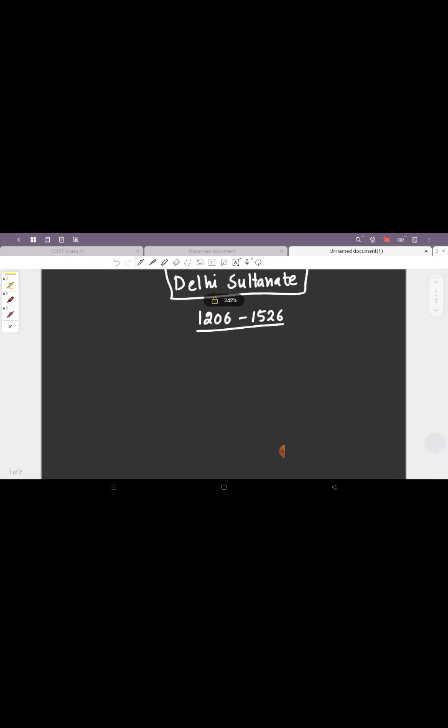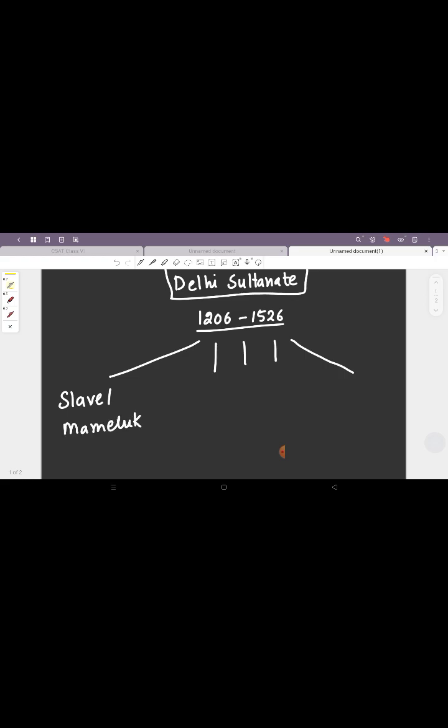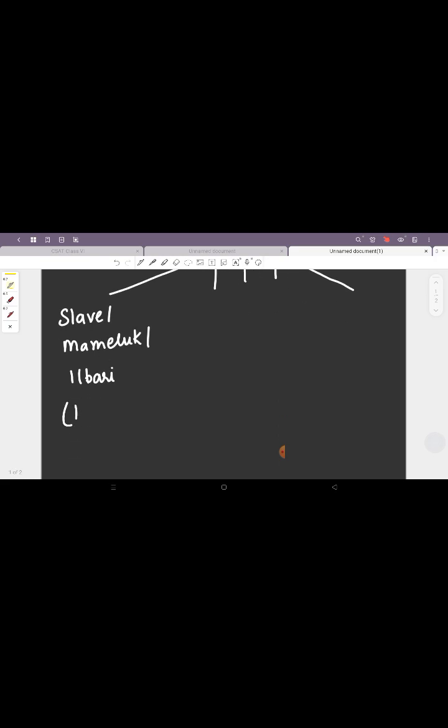Within this time period, there were five dynasties which ruled in the entire frame of the Delhi Sultanate. The first one being the Slave Dynasty or the Mamluk, or you can also call it the Ilbari Dynasty. This dynasty basically ruled from 1206 to 1290.